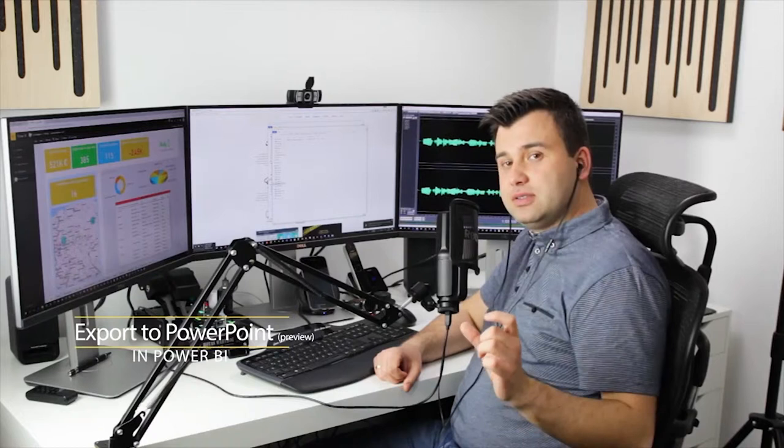Marek Malczewski here, what's up guys! Today I'm going to show you one of many preview features available in Power BI online in the cloud service, and that feature is export to PowerPoint. There are plenty of use cases where it might be useful.